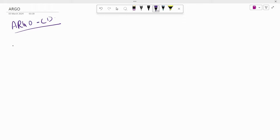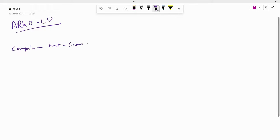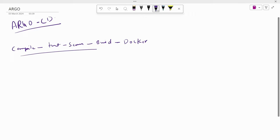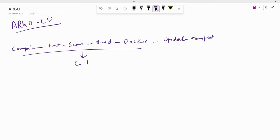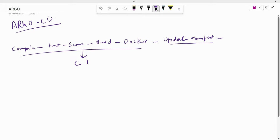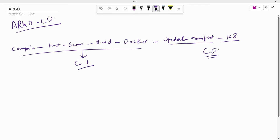Let us understand the problem statement. Generally when we are using Jenkins for a CI/CD pipeline, the stages are: compile, test, file system or dependency scanning, building the application to get the executable, then building and pushing Docker images. Up to this point we are doing CI — continuous integration. After that we update the YAML manifest files used for deployment, and then using Jenkins we deploy the application to Kubernetes — that is the CD part.